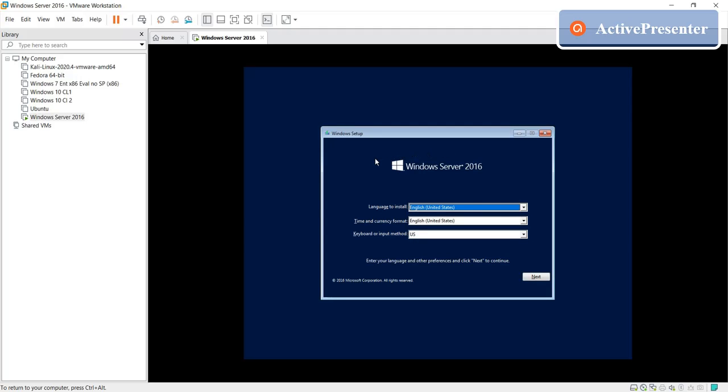So remember, I'm just telling you whatever I did. When you click power on, select the virtual machine area, just you need to click your mouse in here, and then as quick as possible just press any key to continue.